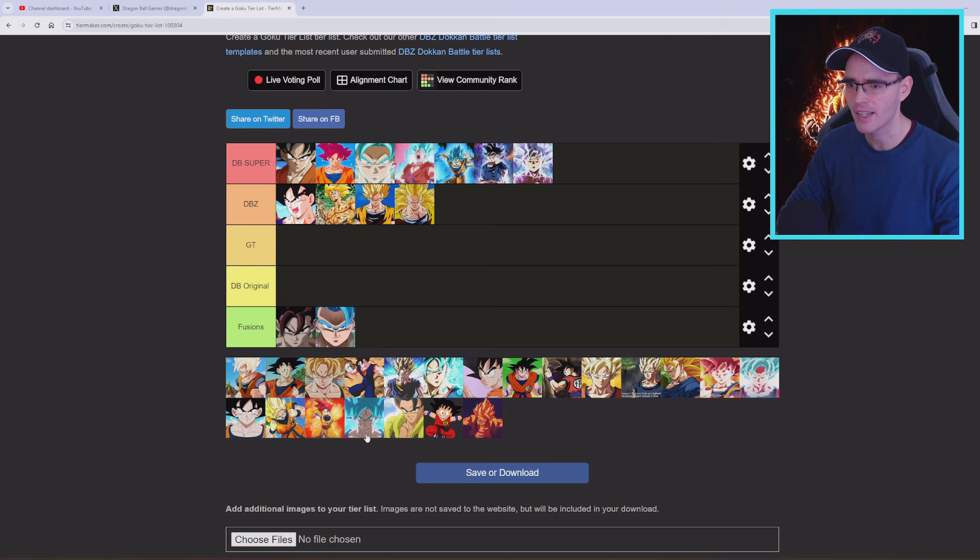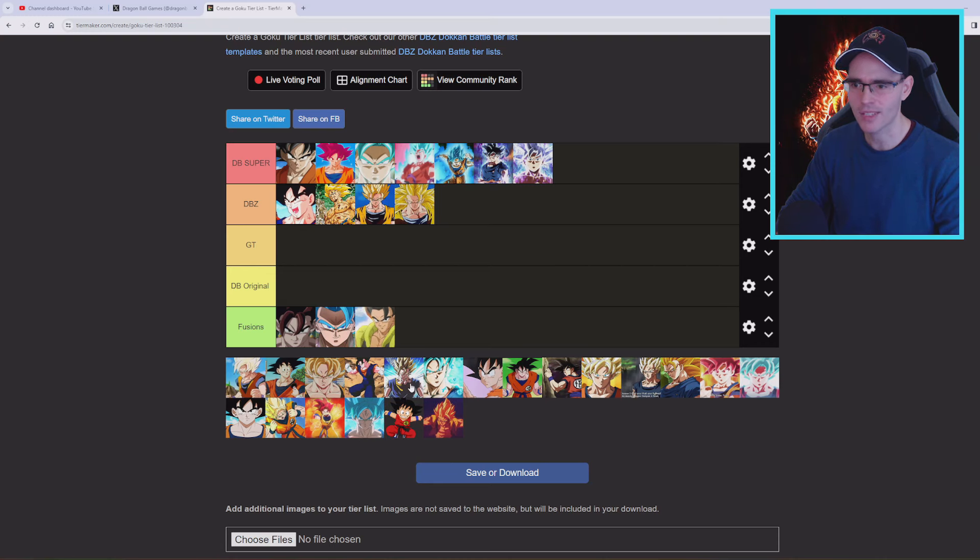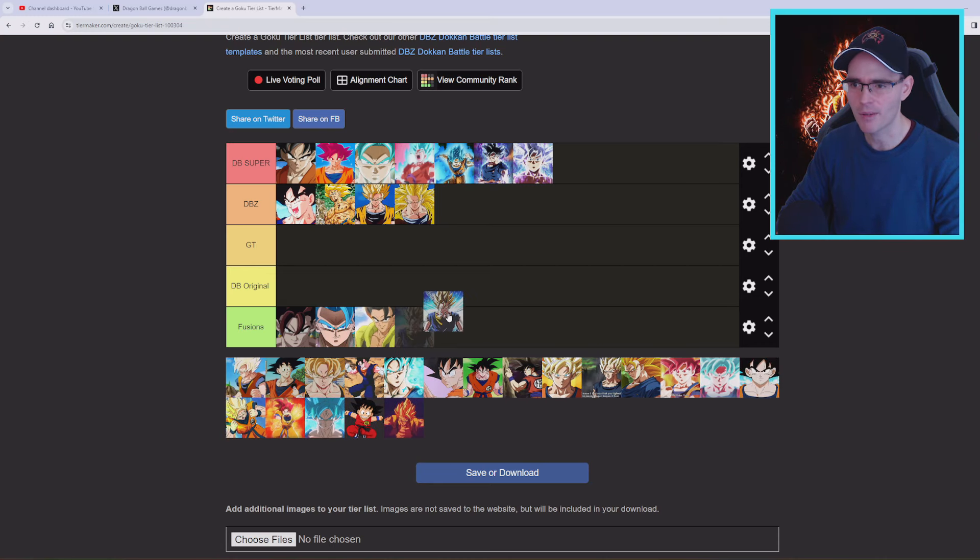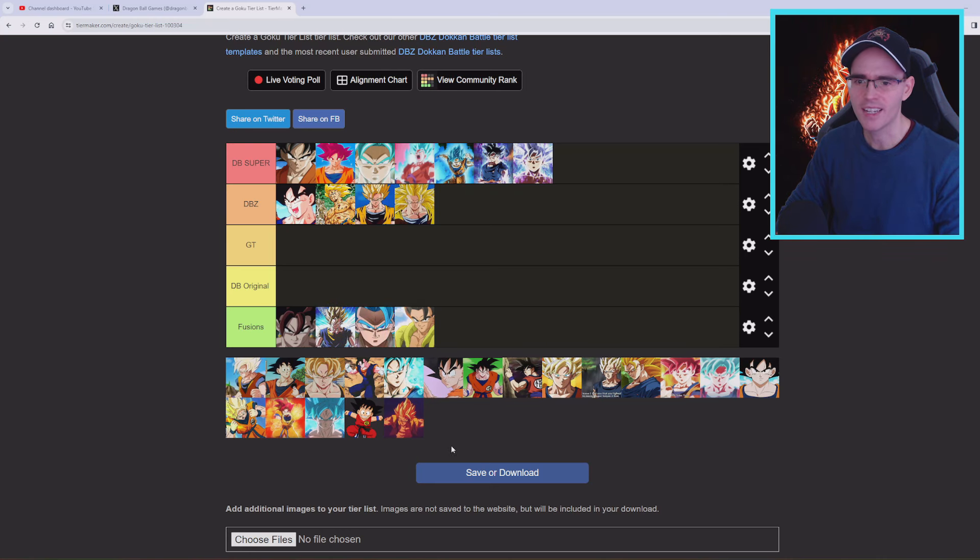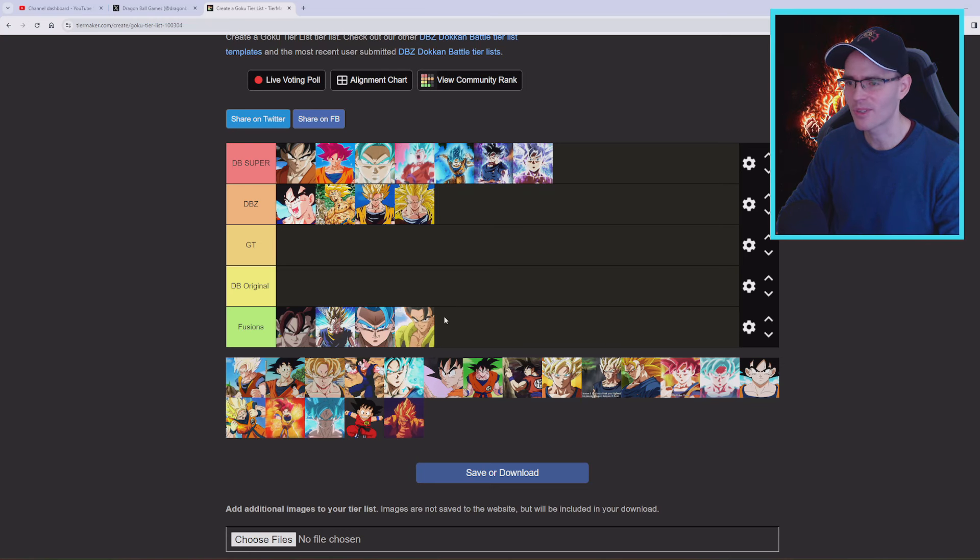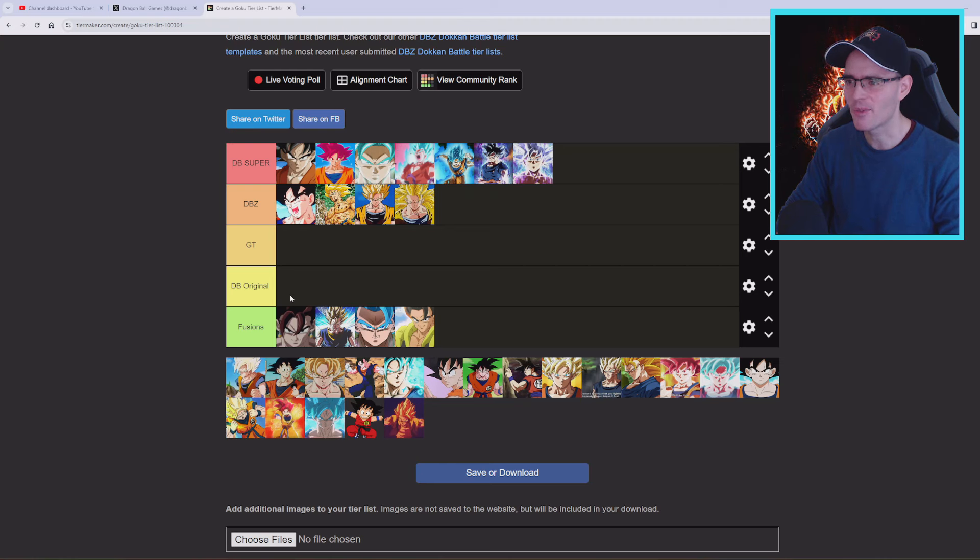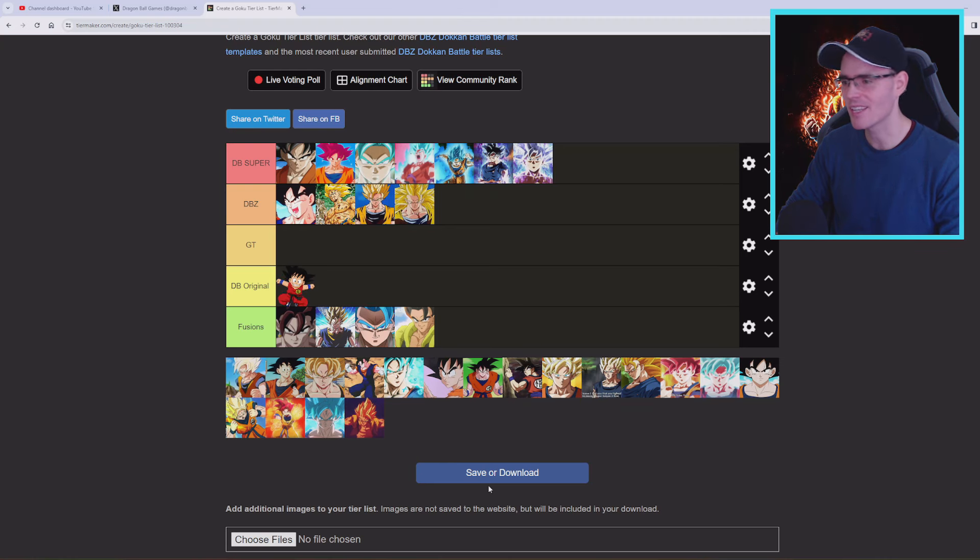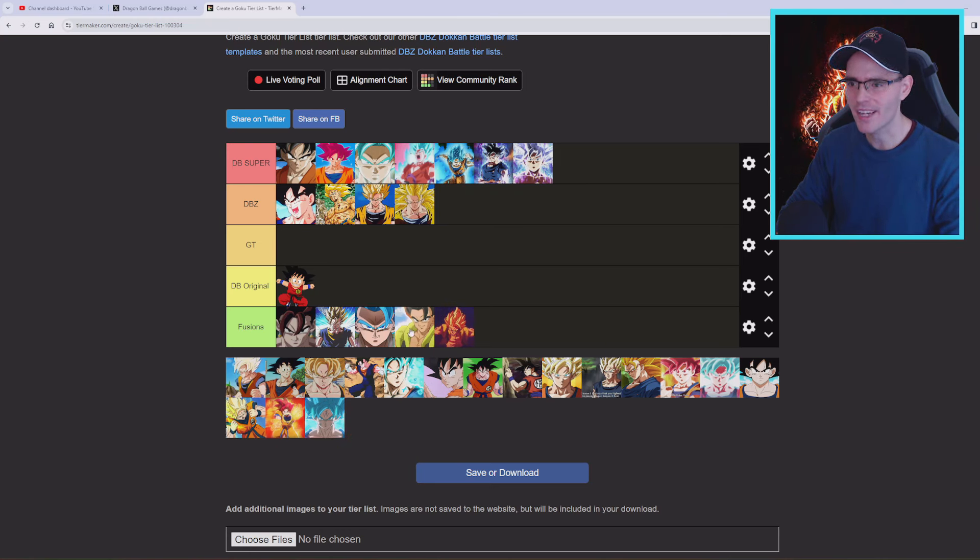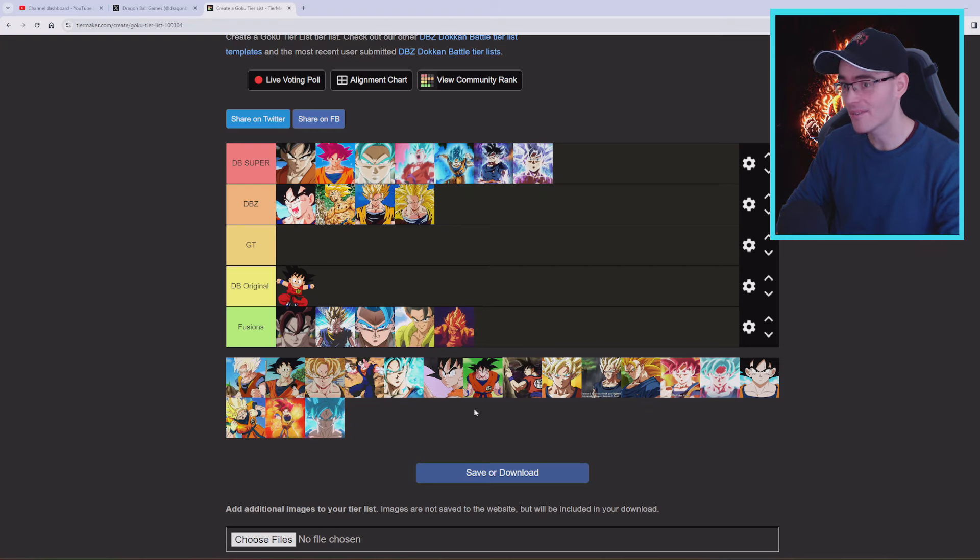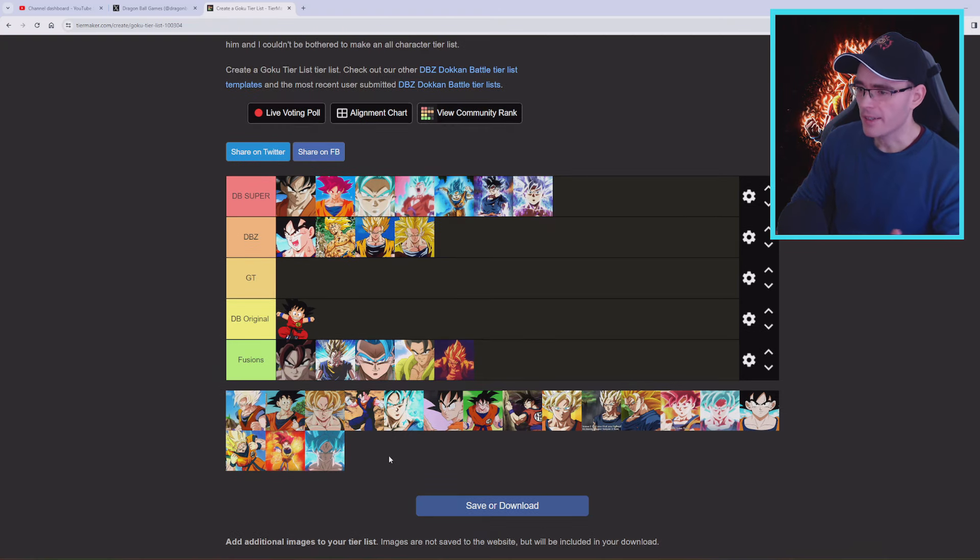So we're gonna go here with this one, and then we're gonna go with the fusions, this one here, Gogeta. What else we're gonna get here? Maybe this one, Vegito Super Saiyan, that's right. And that's pretty much it. These are gonna be the fusions which are really gonna be awesome.